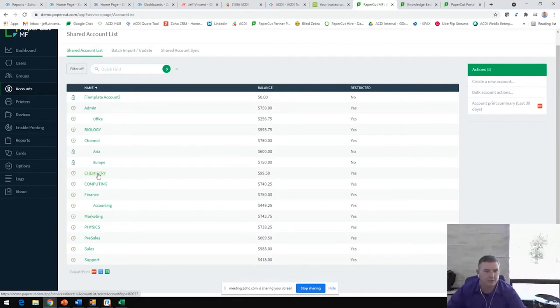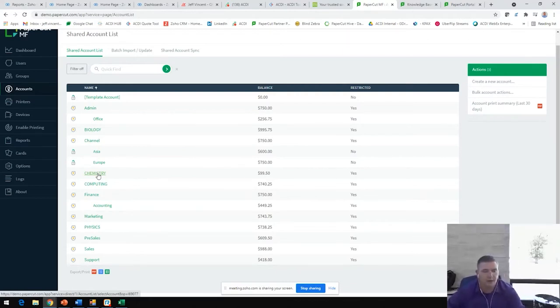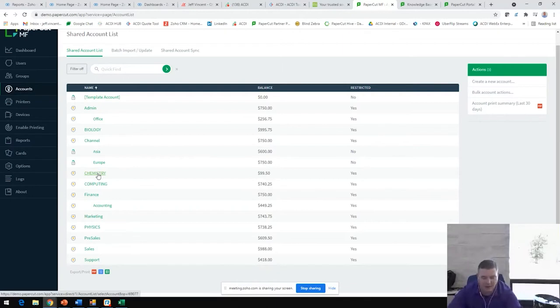PaperCut has also exploded in several other vertical markets, legal, real estate, manufacturing, retail, healthcare. Just about any vertical market that uses a copier can benefit and loves PaperCut. PaperCut continues to grow. ACDI continues to grow. We continue to add more staff, add more sales folks, add more engineers.